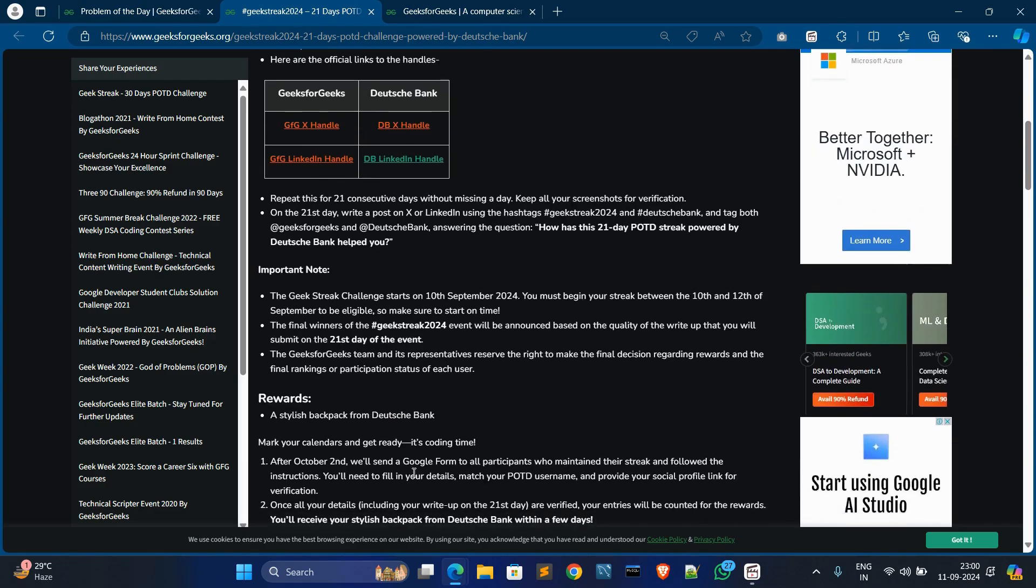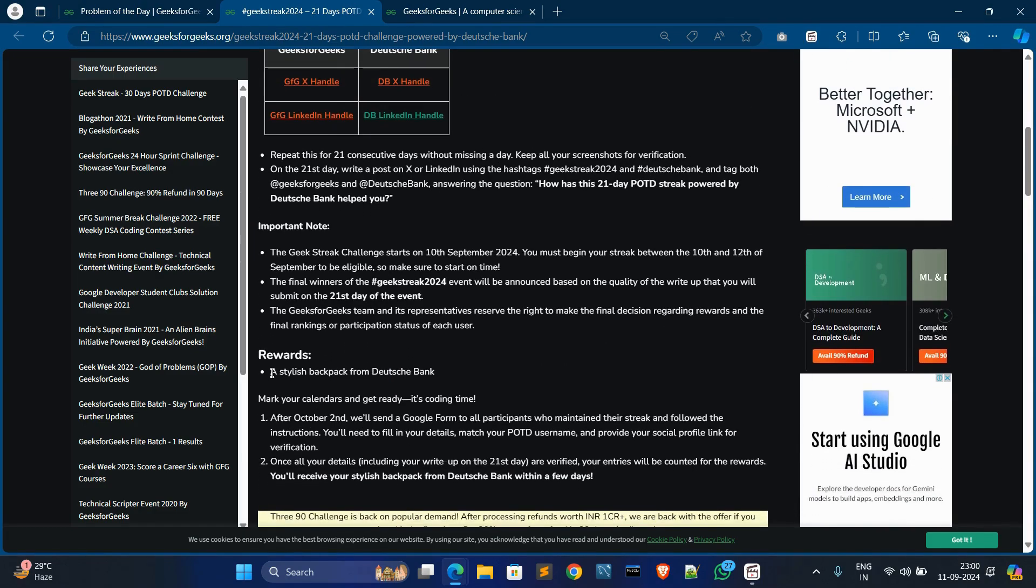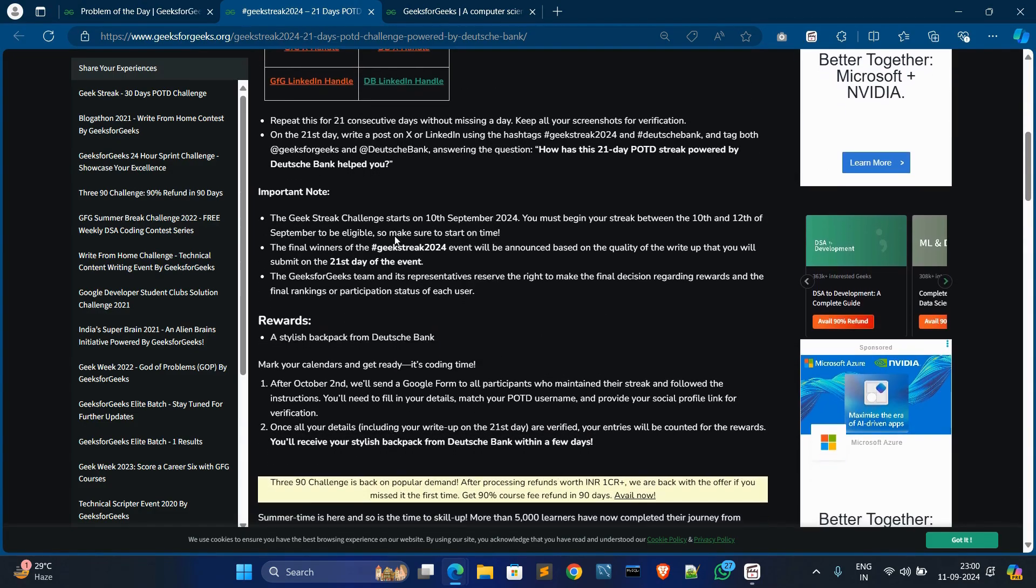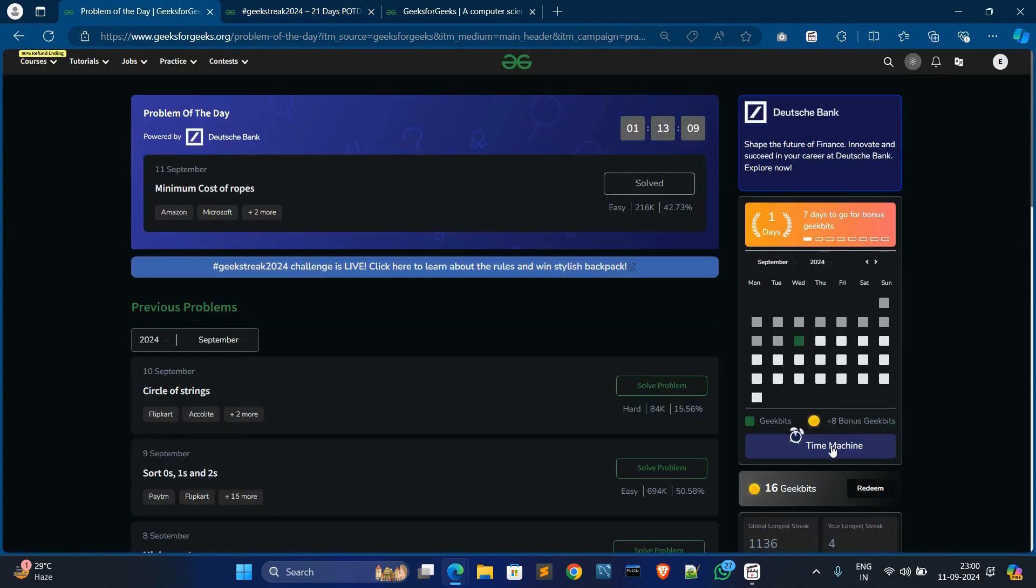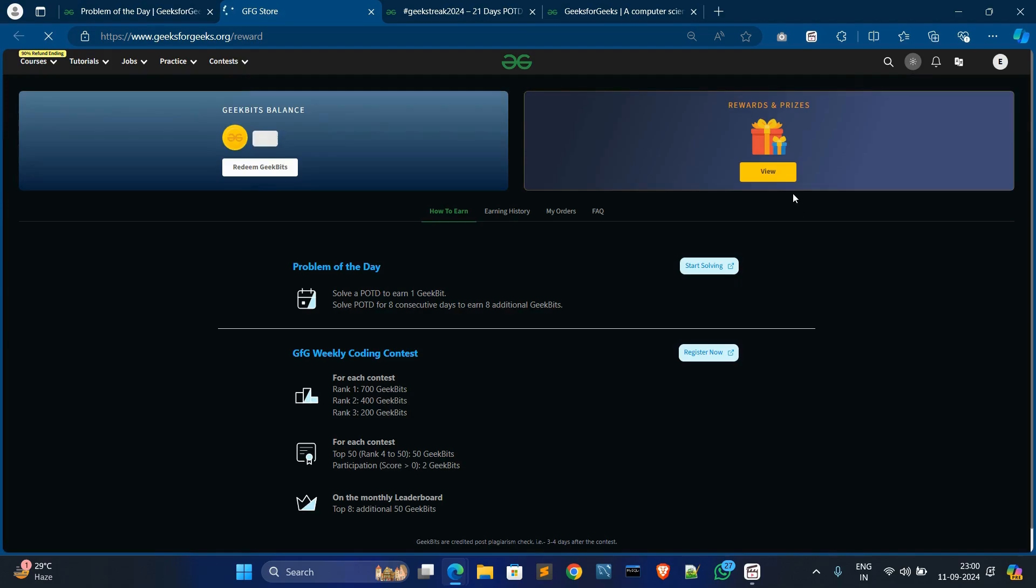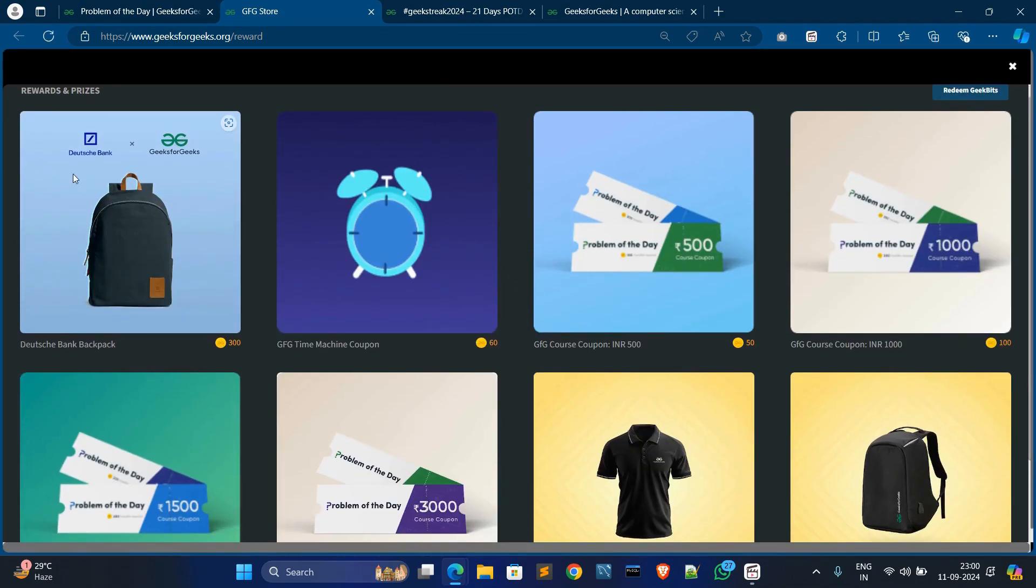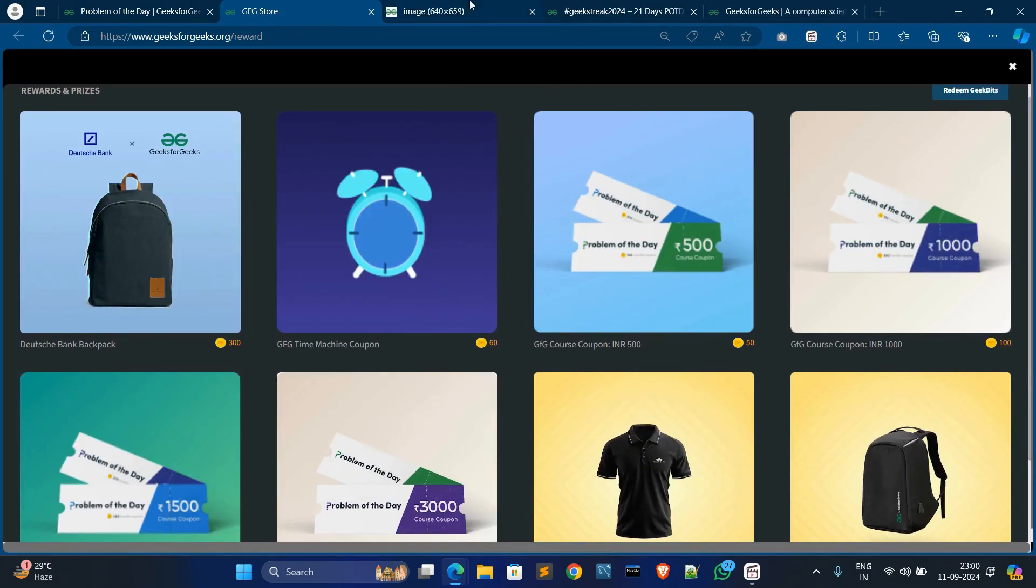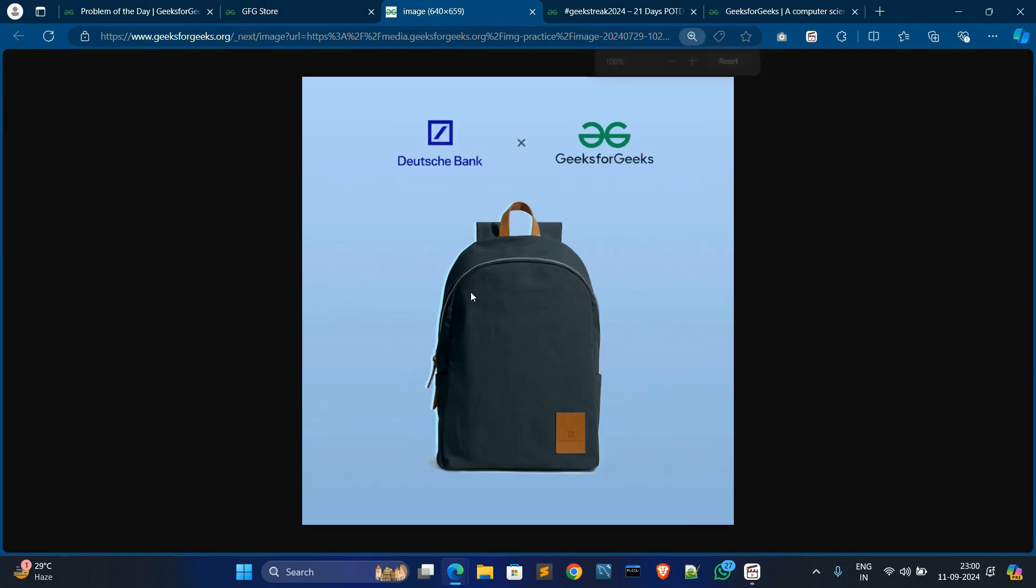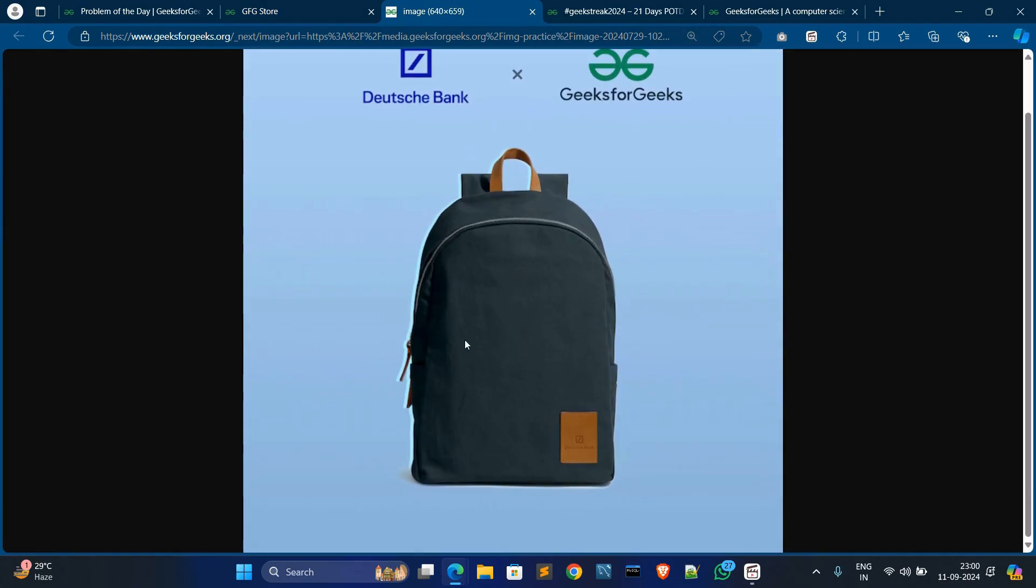What are the rewards? The reward is a stylish backpack from Deutsche Bank, and I will show you what is the reward. Just go to GFG and view this store. In this view, you can earn this swag. This swag is very cool, and you can use this in your regular uses.